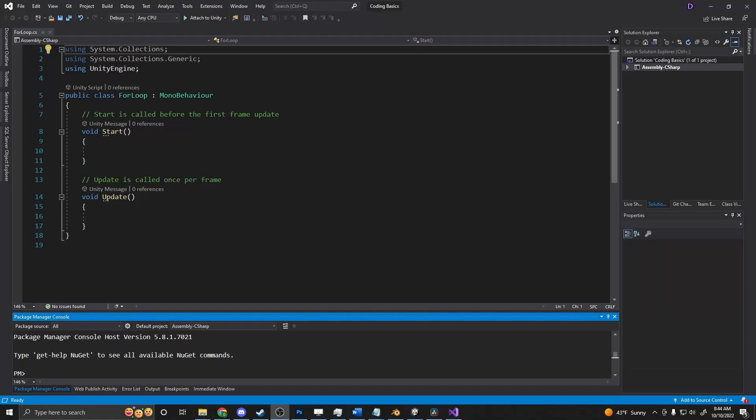What exactly is a for loop? A for loop is a useful tool for looking through lists or just doing something a specific number of times.